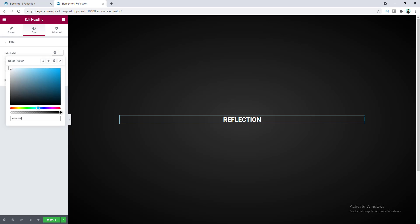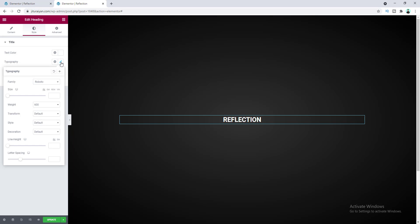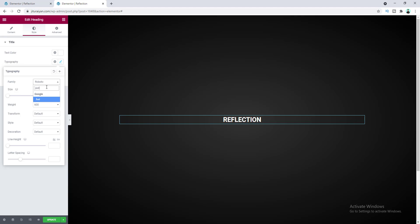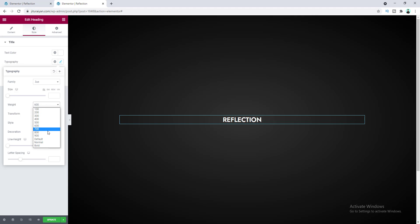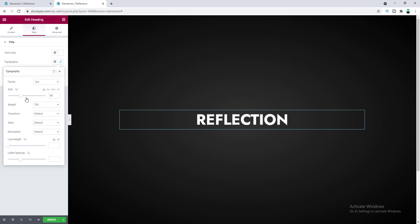Let's do some design for this text. First I want to change the color to fully white, and from the Typography option let's set a beautiful font, make the font weight bold at 700, and make the font size bigger.